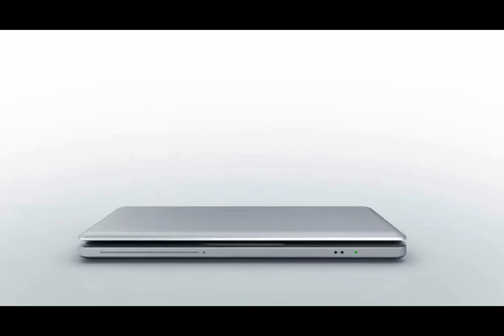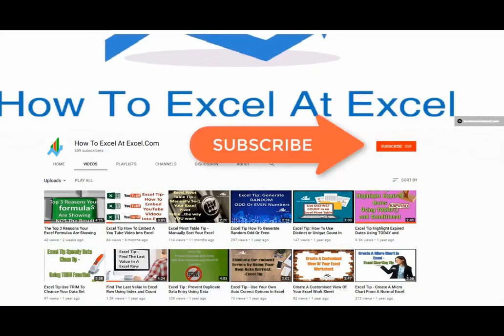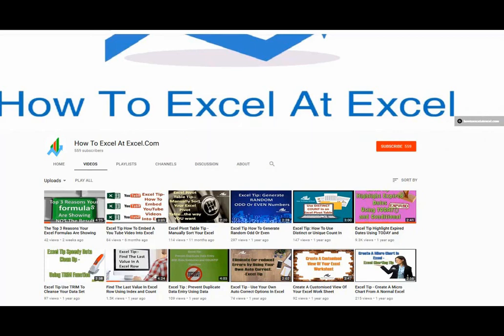Hello Excelers and welcome. Thanks for joining me today for another HowToExcelAtExcel.com Excel tip video. Don't forget to click on the subscribe button below to get notified when there's a new Excel tip available here on my YouTube channel.